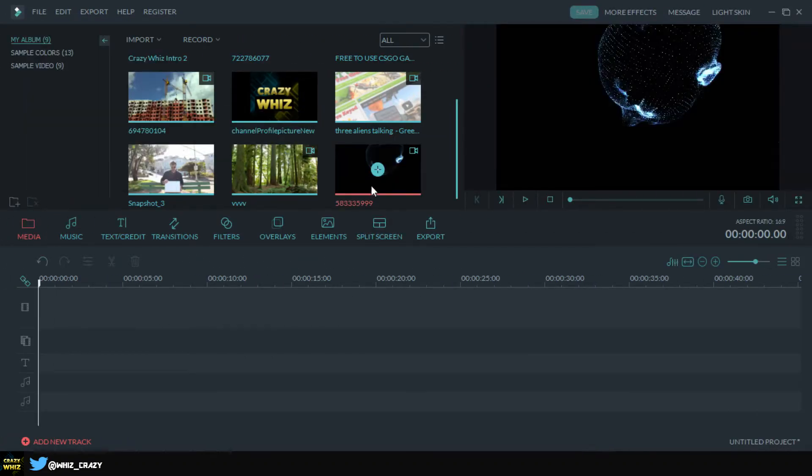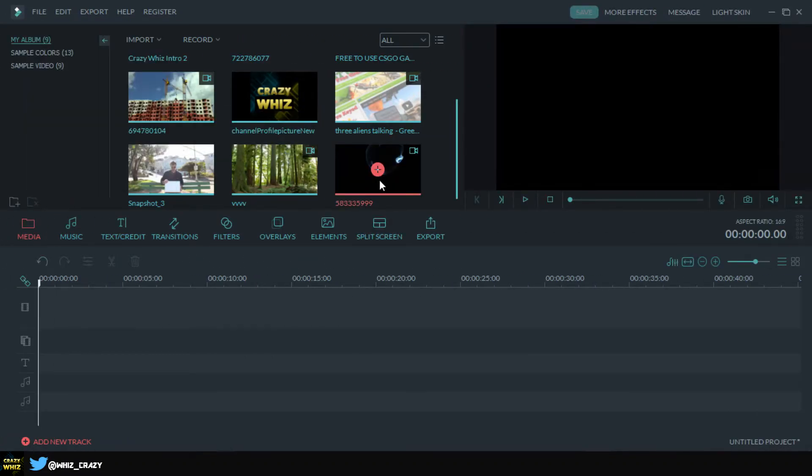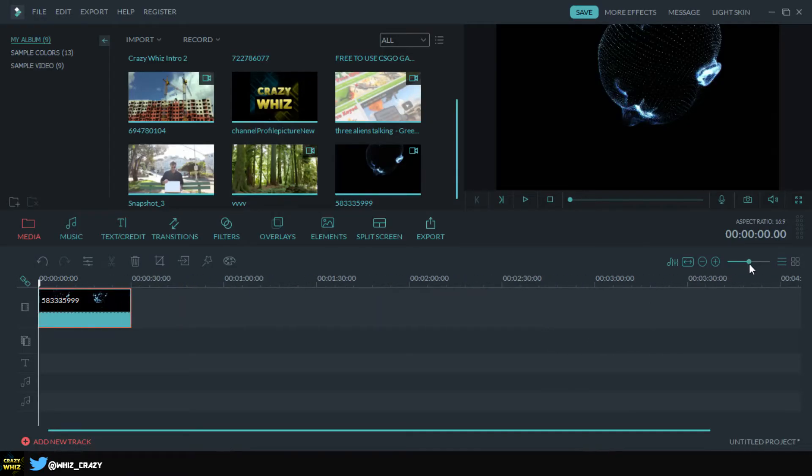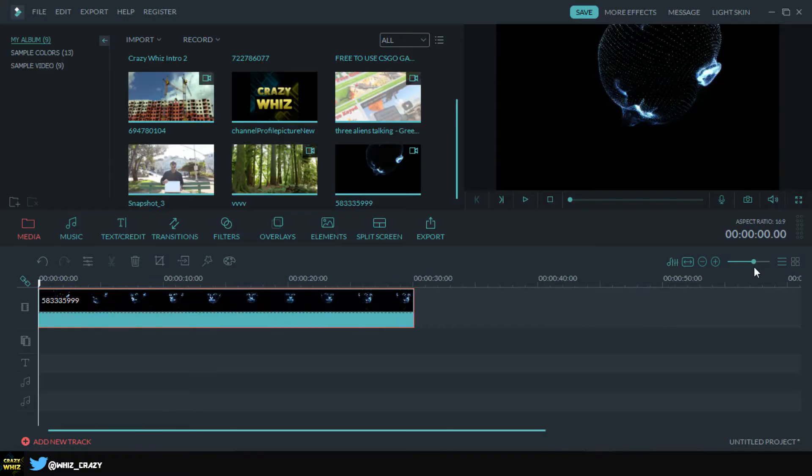Alright, there you go guys. So this looks like a pretty long clip, so I'm gonna make this a little smaller. There you go, just like this.